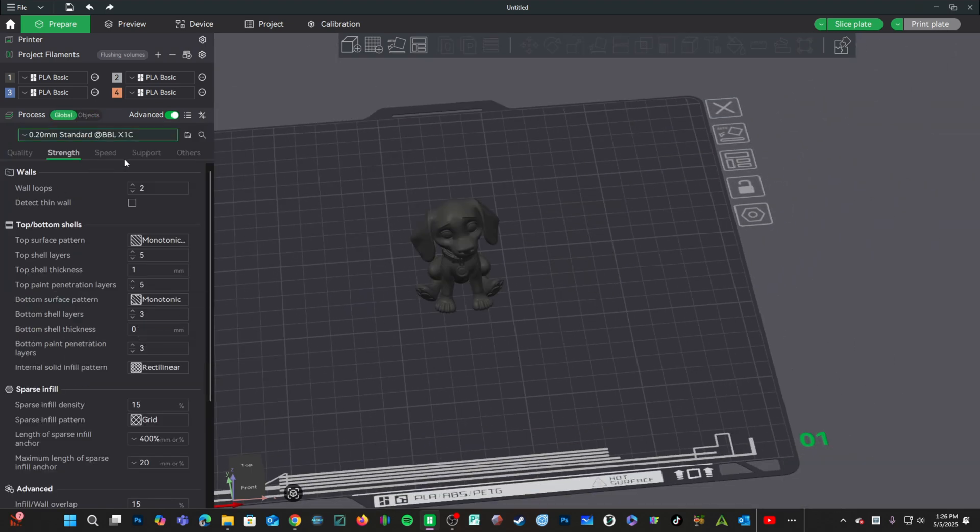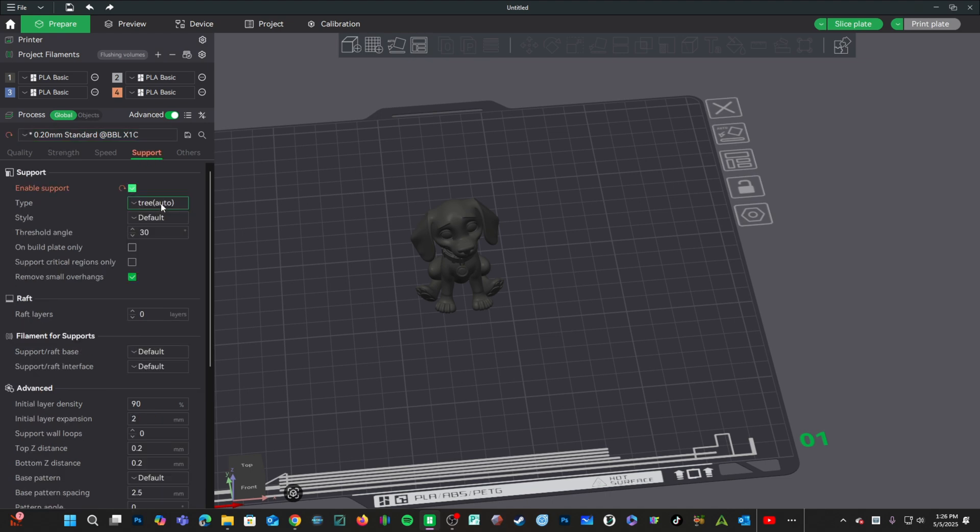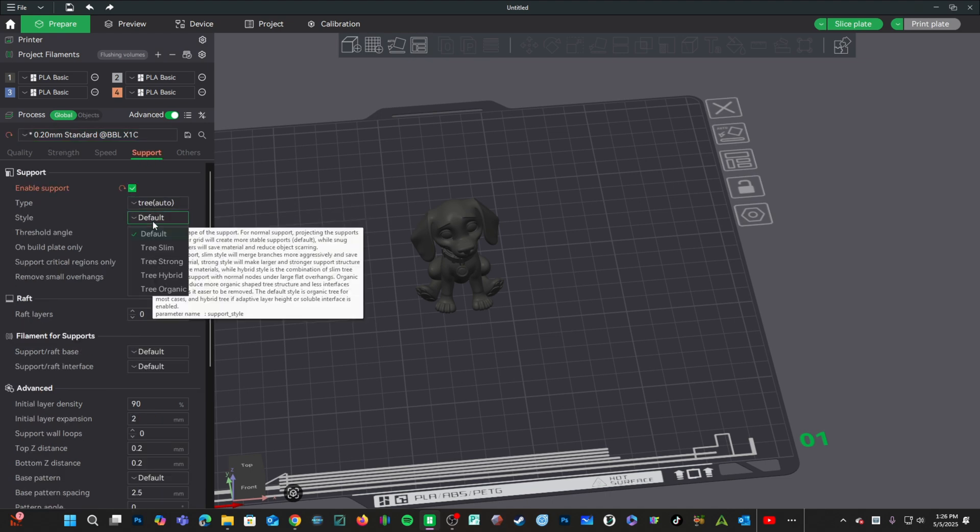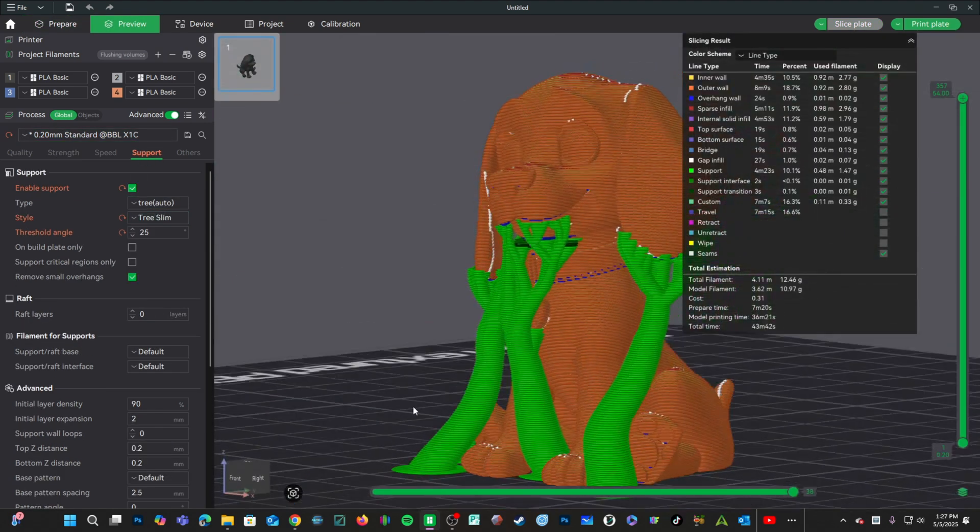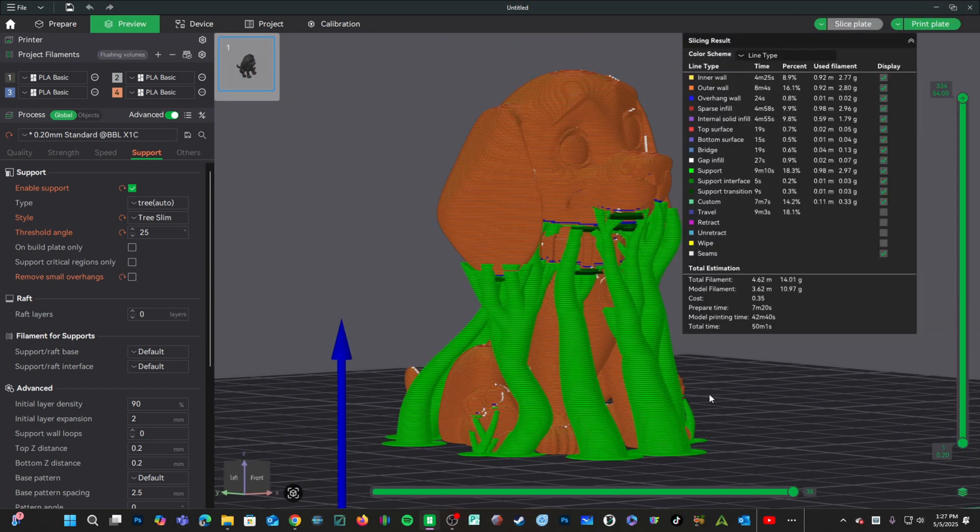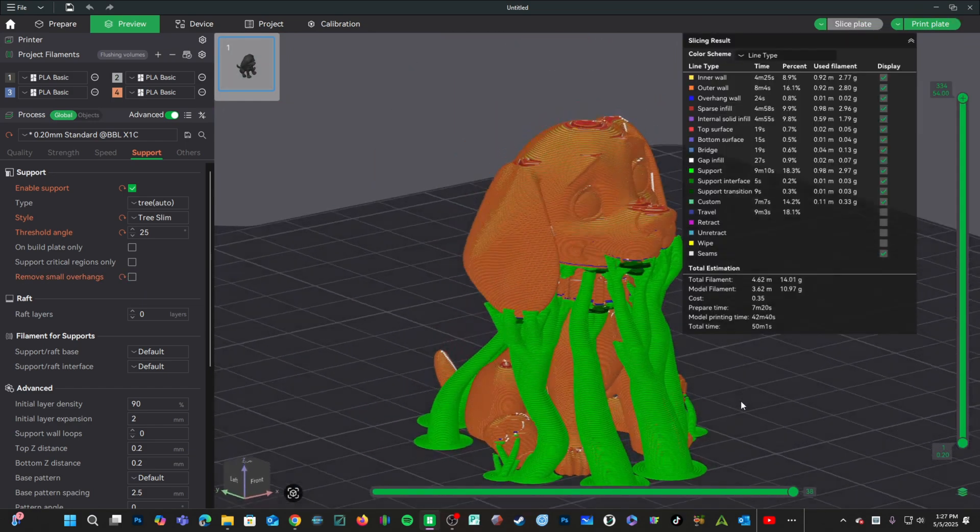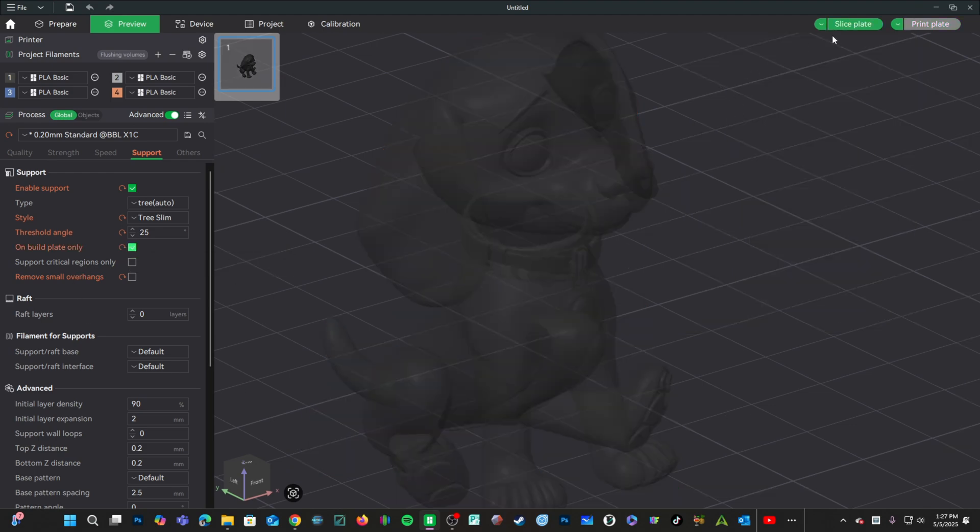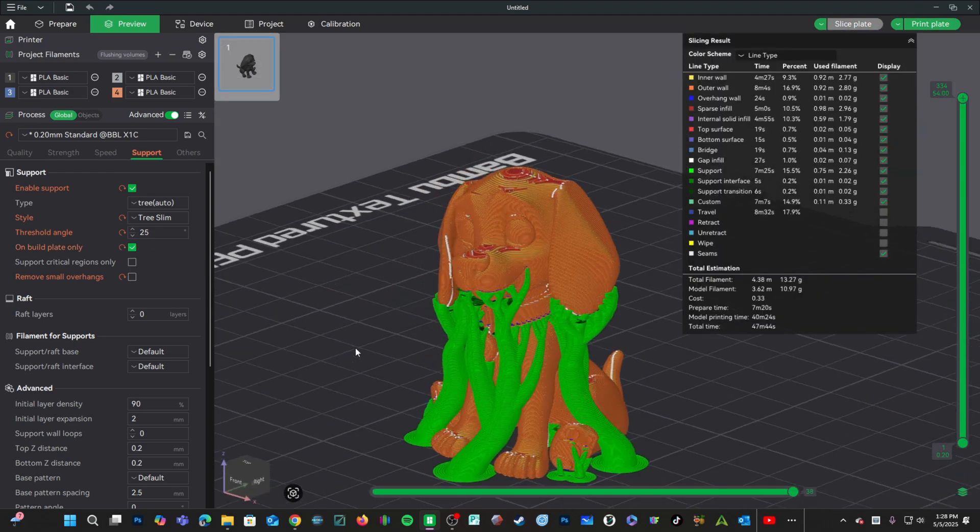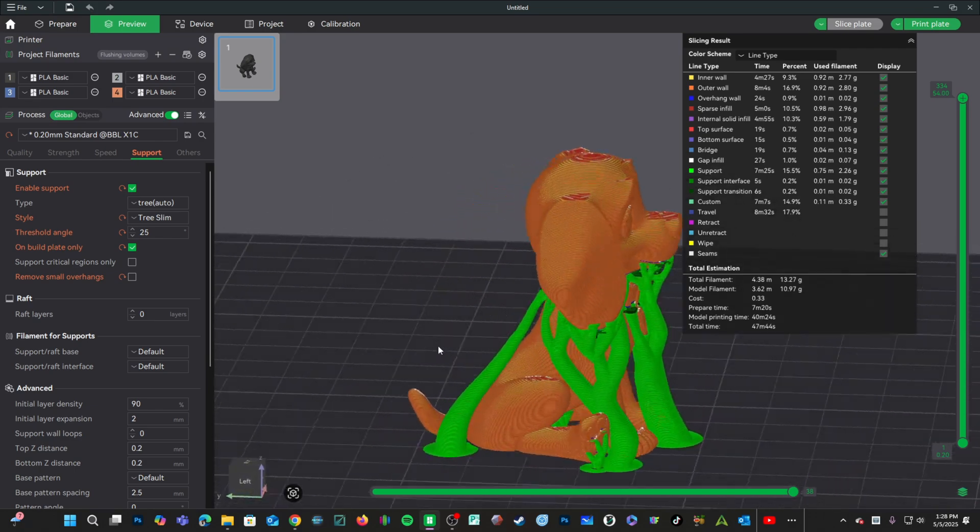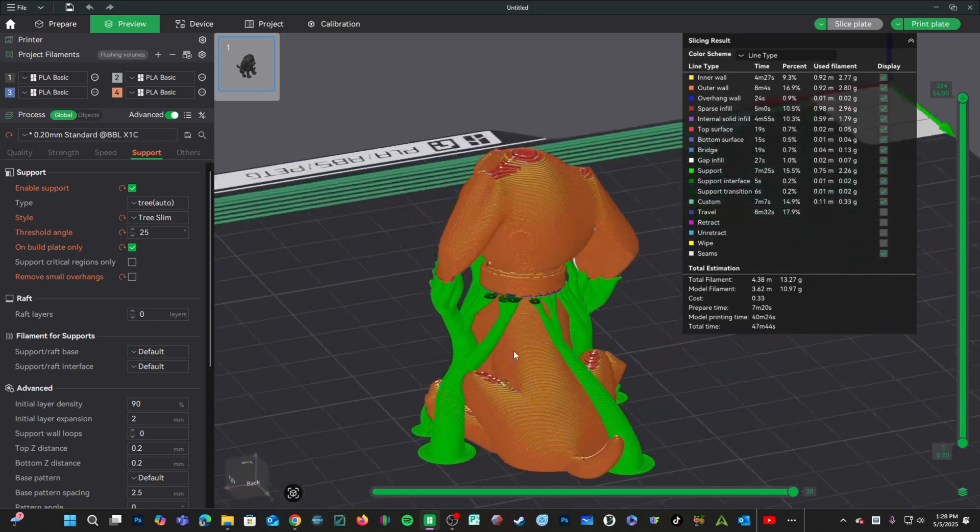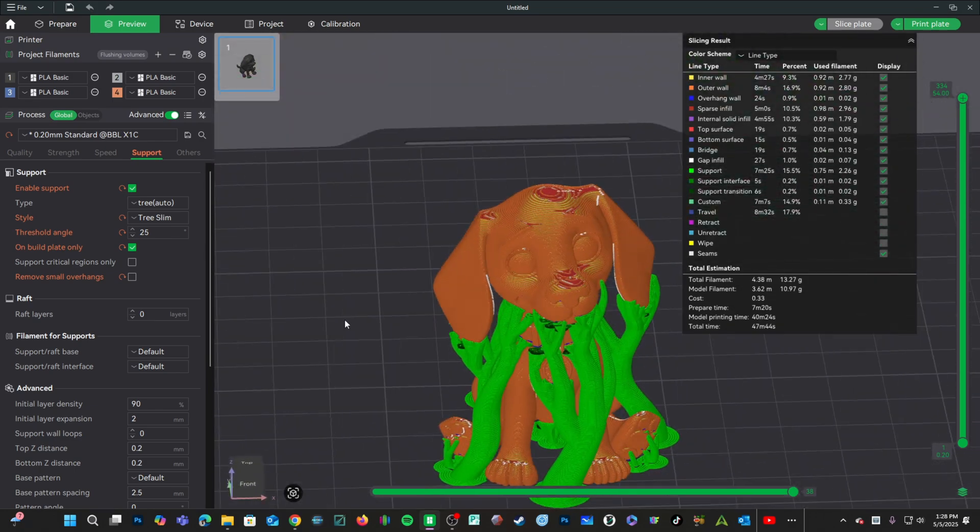Let's turn on supports. I will use tree supports. Let's use slim. I'm going to turn off remove small overhangs. It might be a little excessive. Let's go ahead and check on build plate only. There we go. Again, maybe a little excessive, but at least we know we have a decent chance of the model printing successfully.